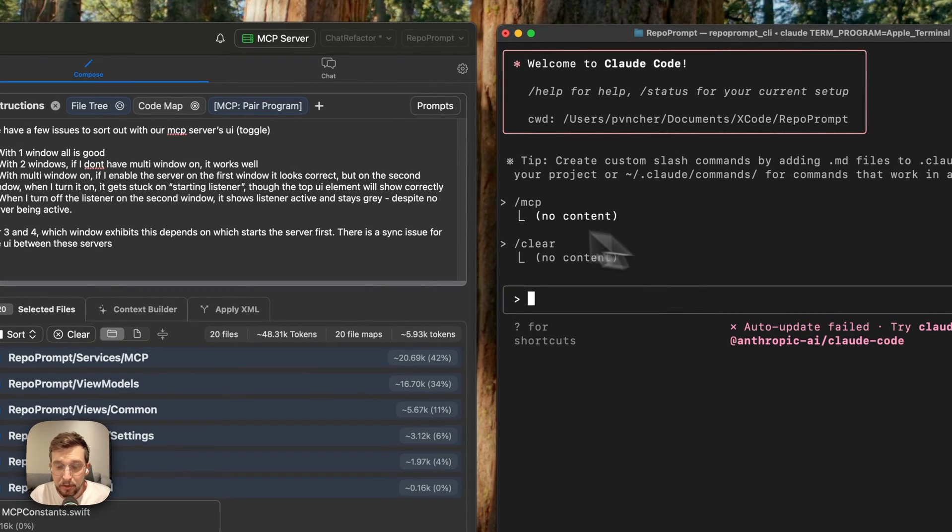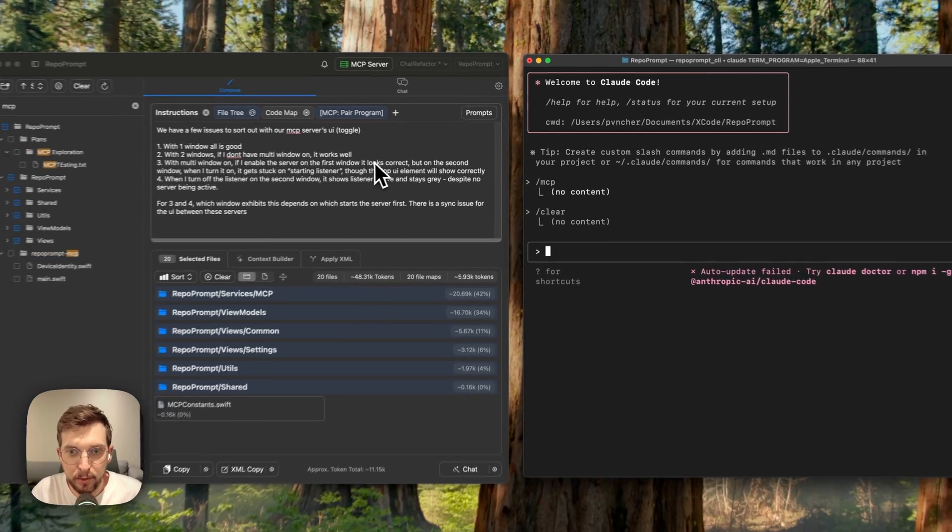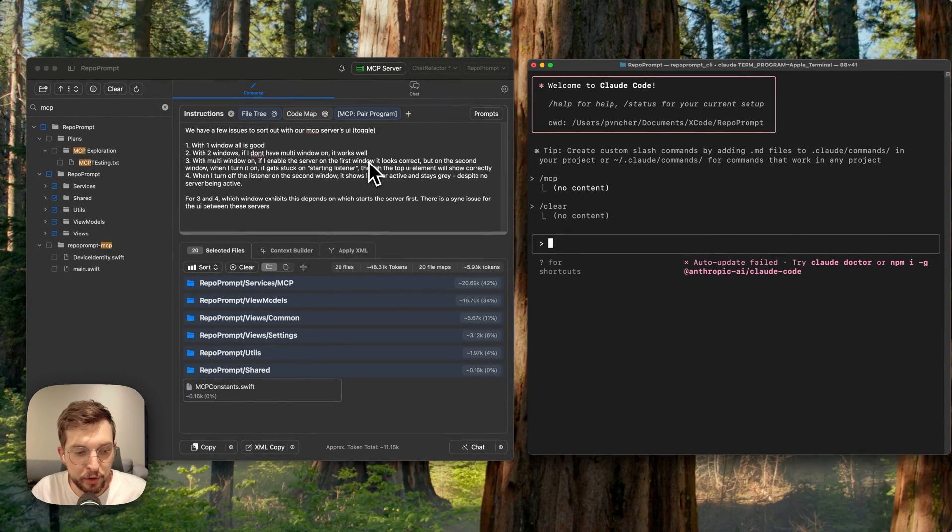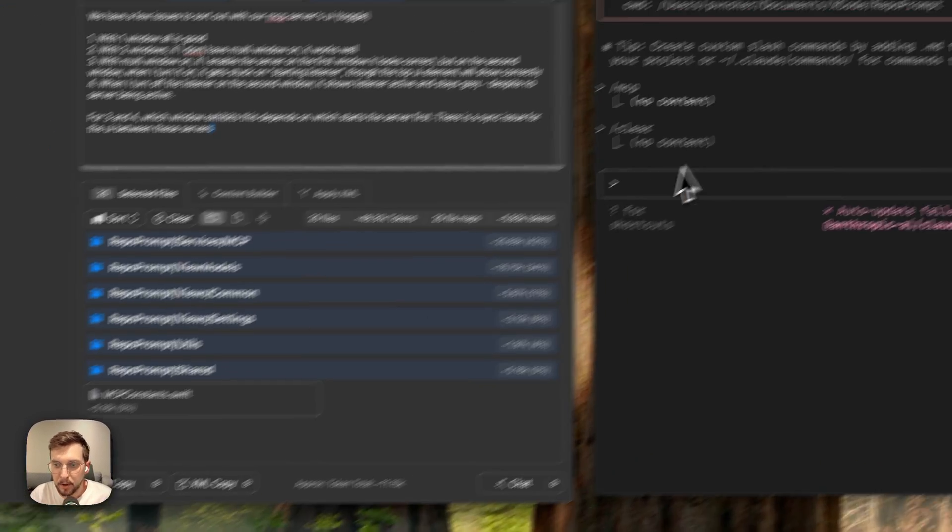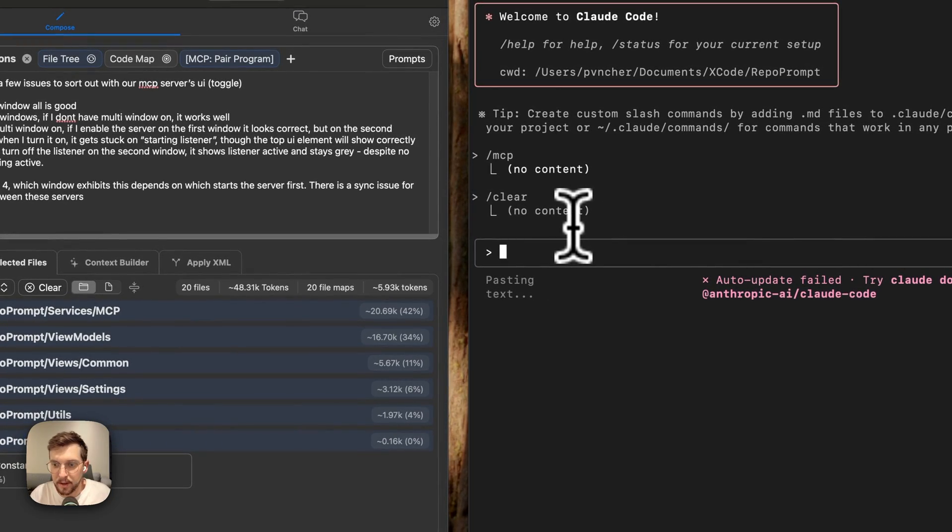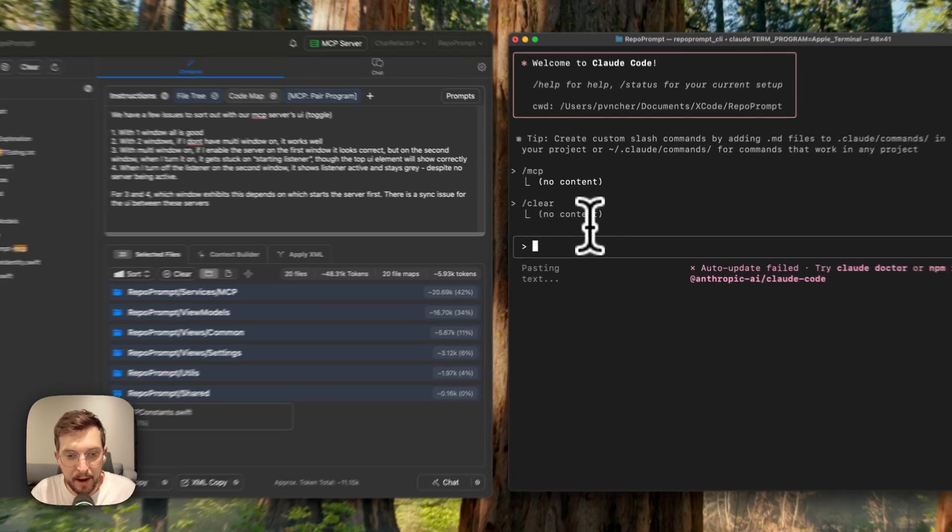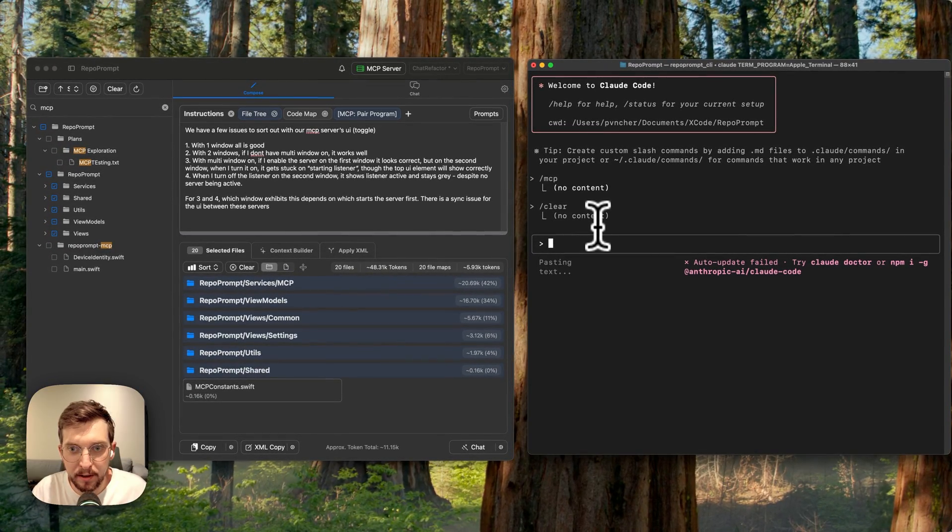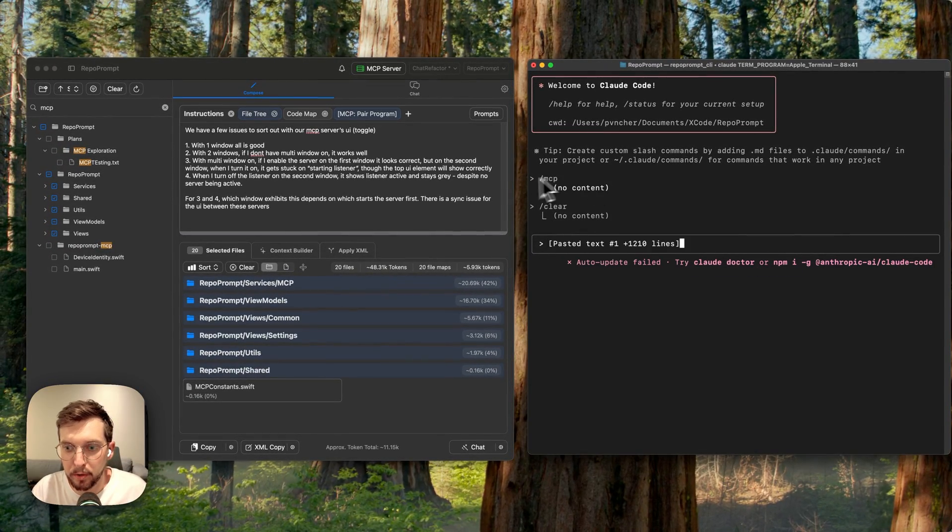This week I want to show you how to use the pair programming prompt, which is a powerful mode that lets us prime Claude Code with some context about how to use the RepoPrompt chat to work with O3.